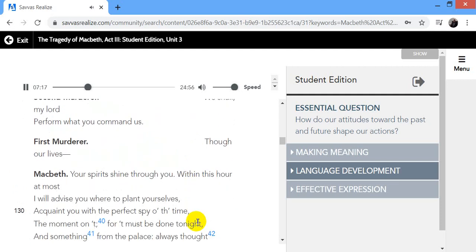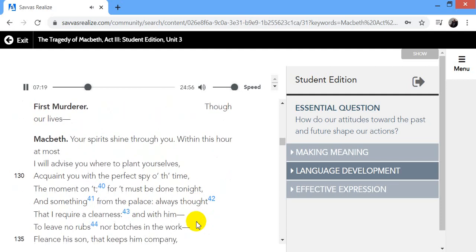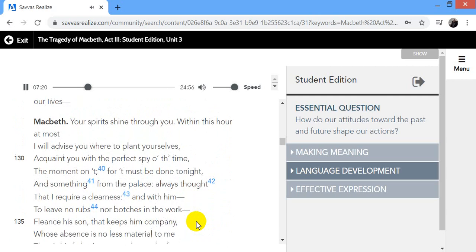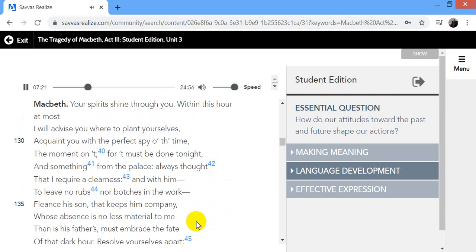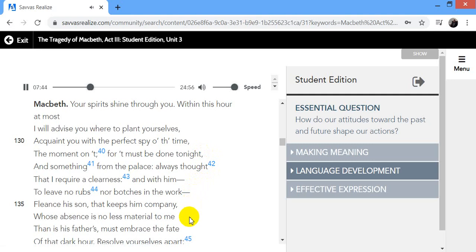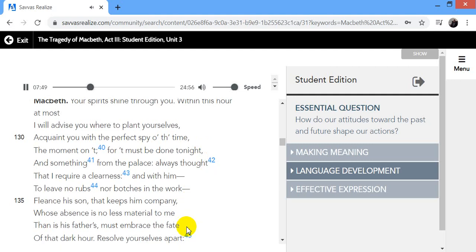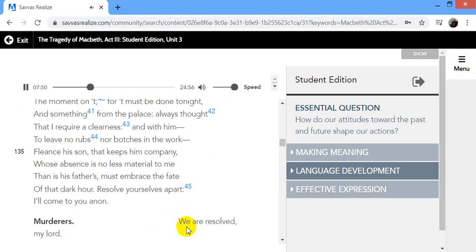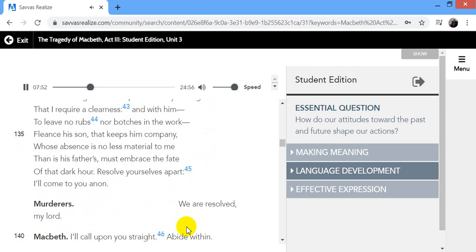We shall, my lord, perform what you command us. Though our lives... Your spirits shine through you. Within this hour at most, I will advise you where to plant yourselves. Acquaint you with the perfect spy of the time, the moment of it, for it must be done tonight, and something from the palace. Always thought that I require a clearness, and with him, to leave no rubs nor botches in the work. Fliance, his son that keeps him company, whose absence is no less material to me than is his father's, must embrace the fate of that dark hour.